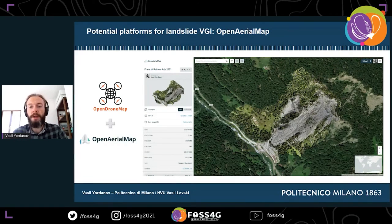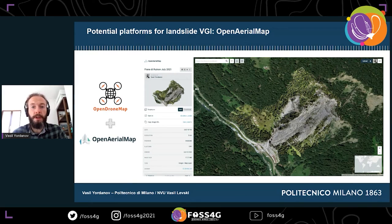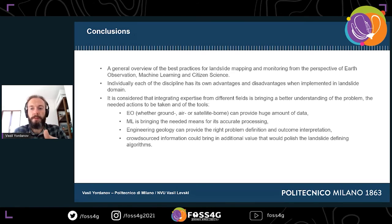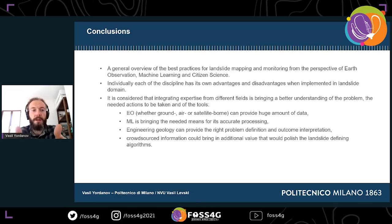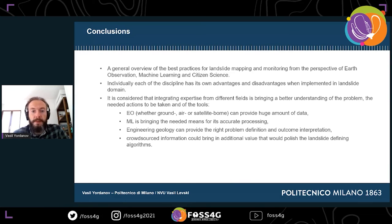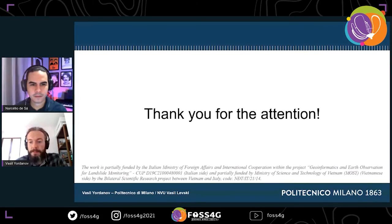In this work, we did a general overview of best practices for landslide mapping and monitoring, focusing on the collaboration between earth observation, machine learning, and citizen science. Each discipline has its own advantages and disadvantages, but in combination they contribute effectively. That is it from me — thank you, and I'll take any questions.